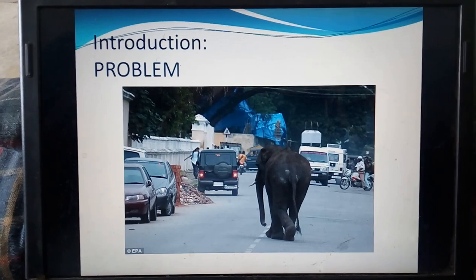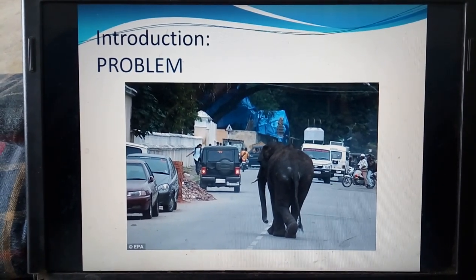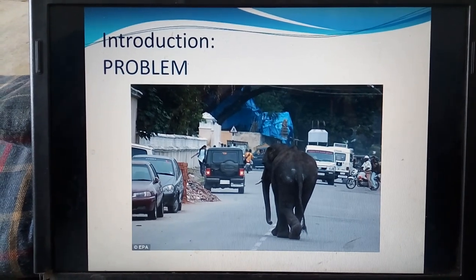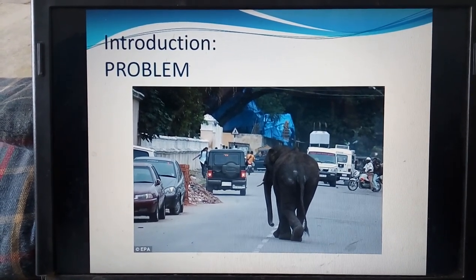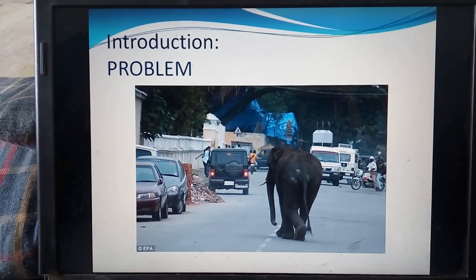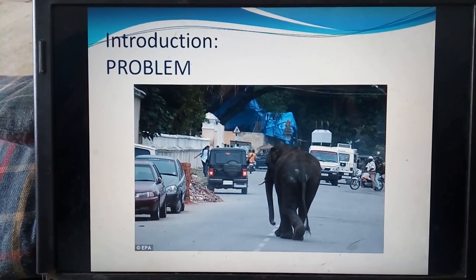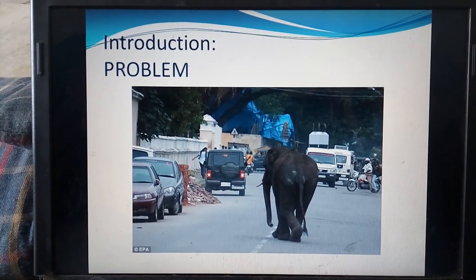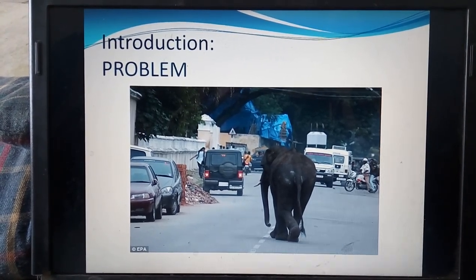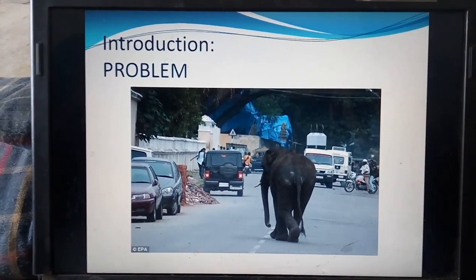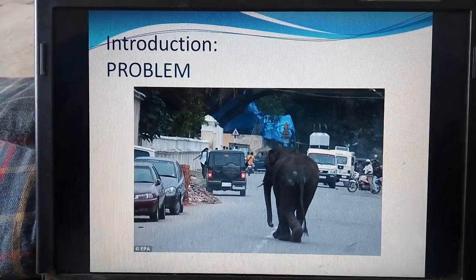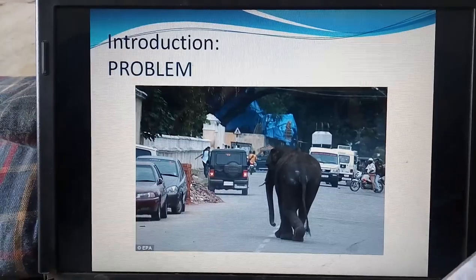Generally, wild animals get attracted to human areas or villages that are close to wildlife sanctuaries. The interaction between wild animals and people, and the resultant negative impact on people, their resources, wild animals, or their habitat, occurs when growing human populations overlap with established wildlife territory, creating reduction of resources or risk to life for people and wild animals.